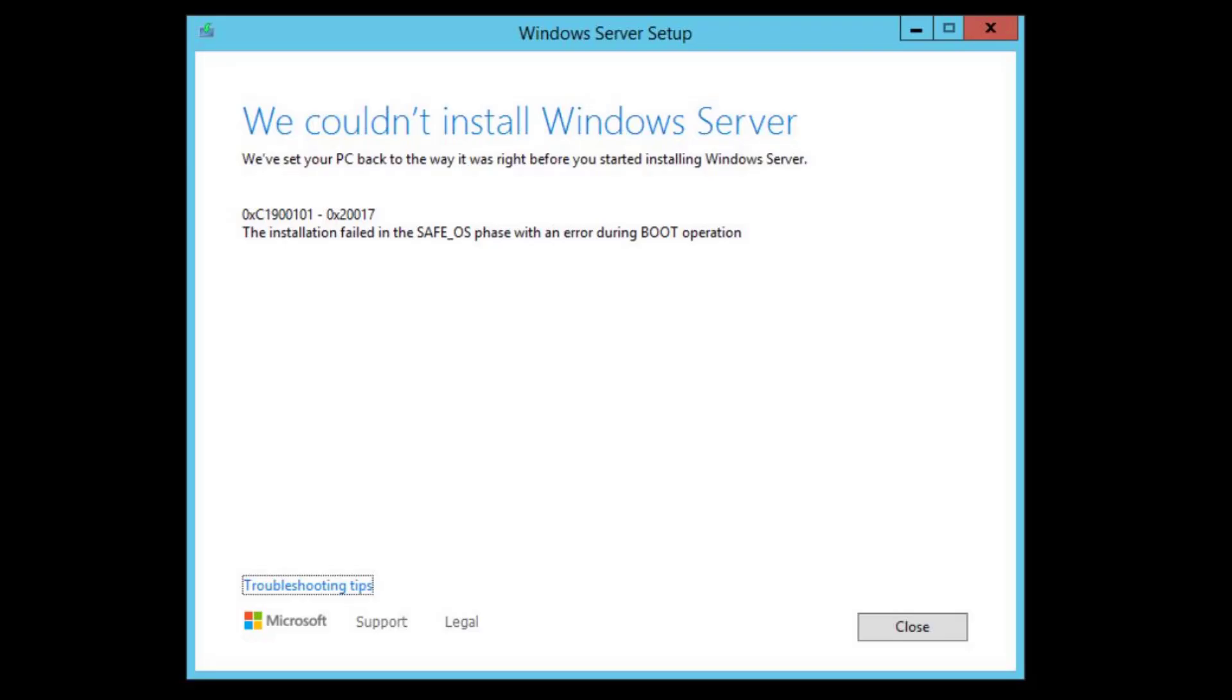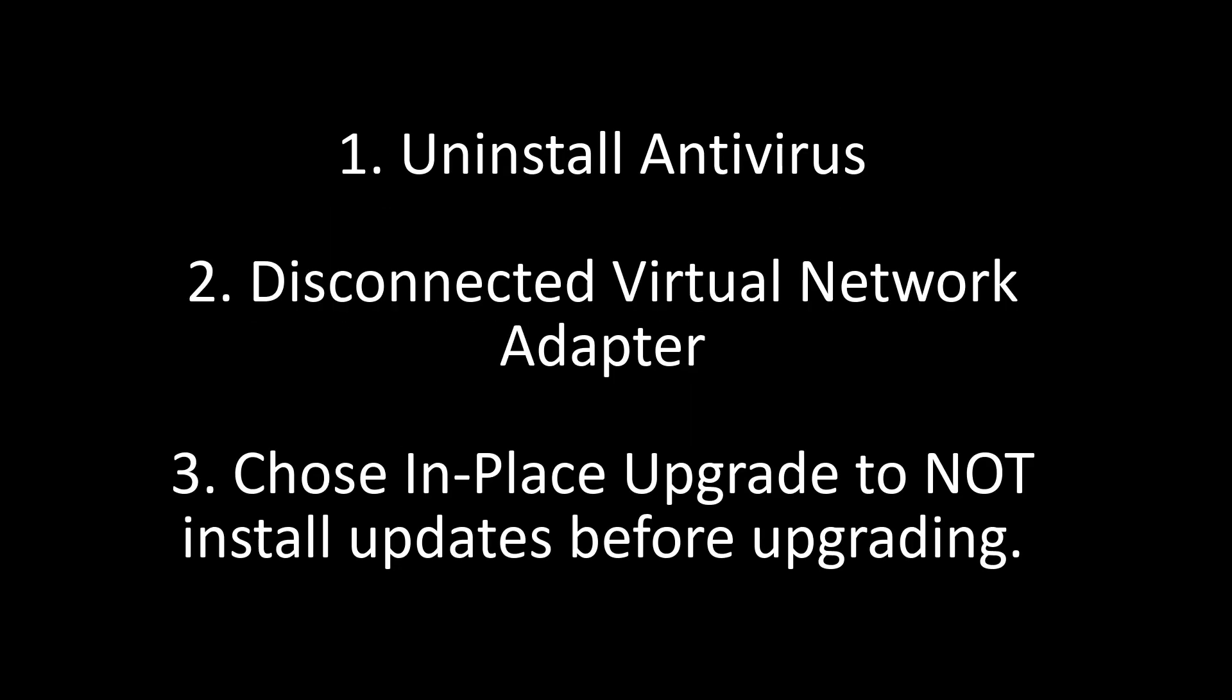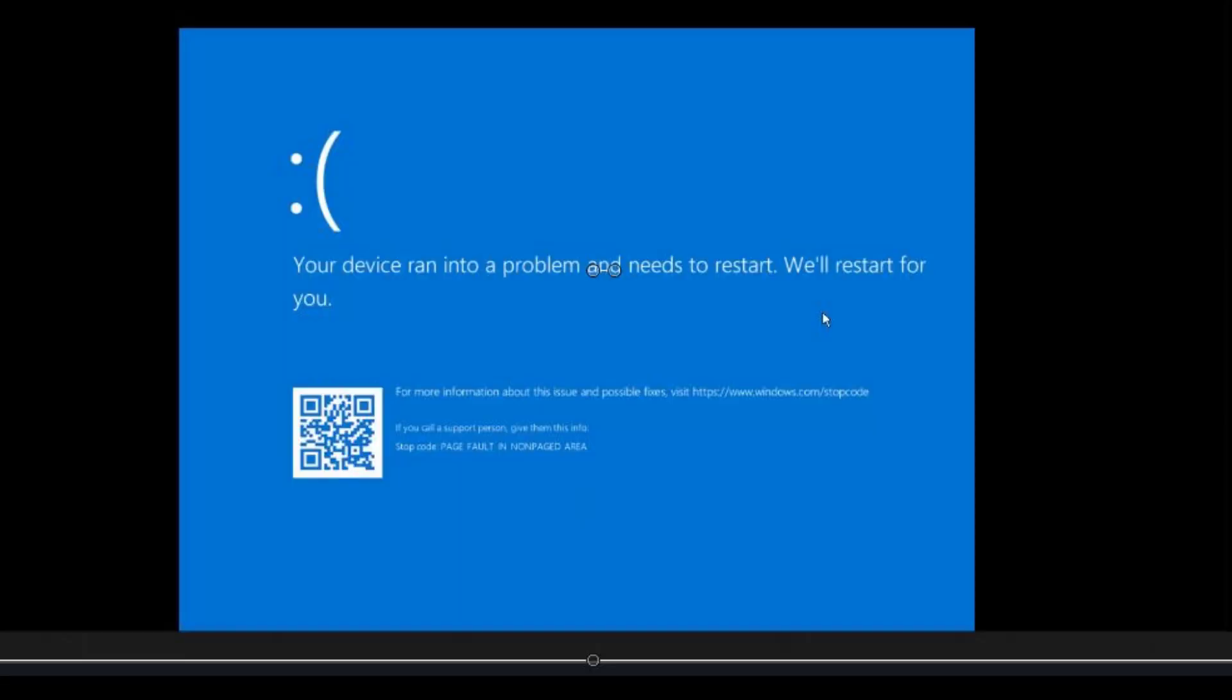What I did to resolve it was I uninstalled the antivirus software, disconnected the network adapter because this was a VM, a virtual machine server, and instructed the install to not download the updates. Unfortunately, I don't know which of the three fixed it because I selected all three of these options on the same try.